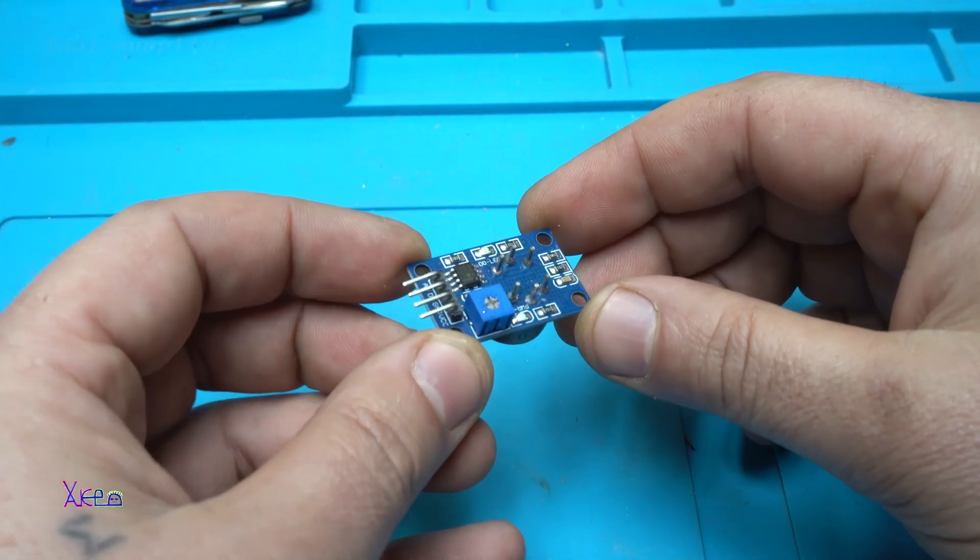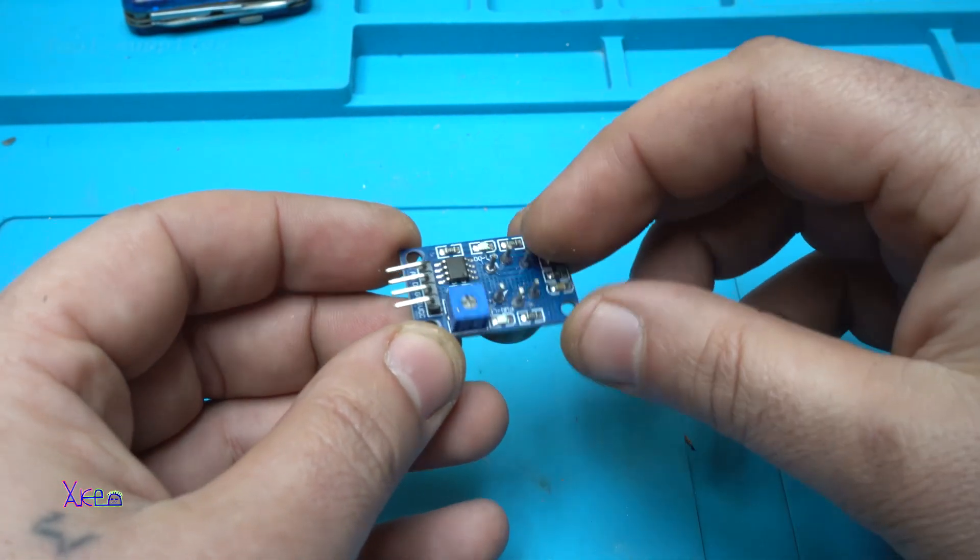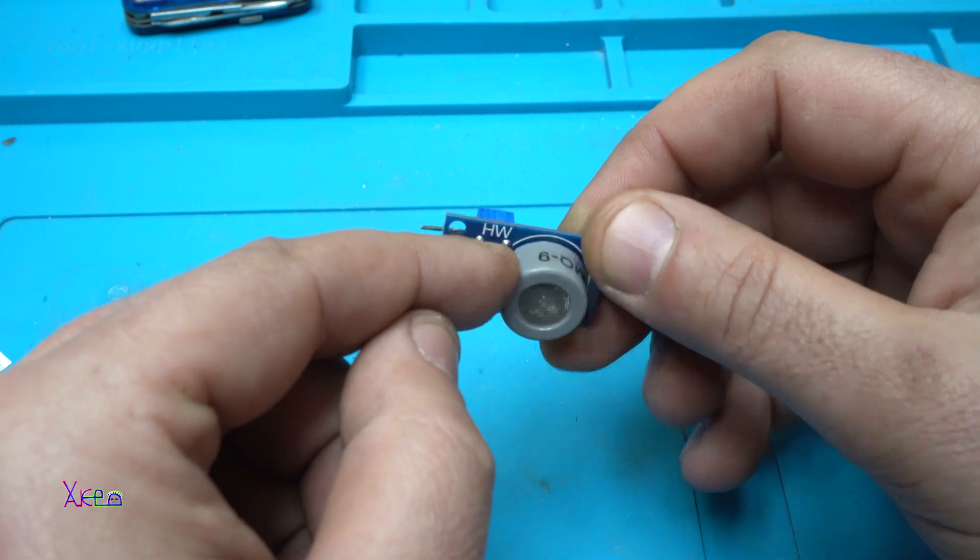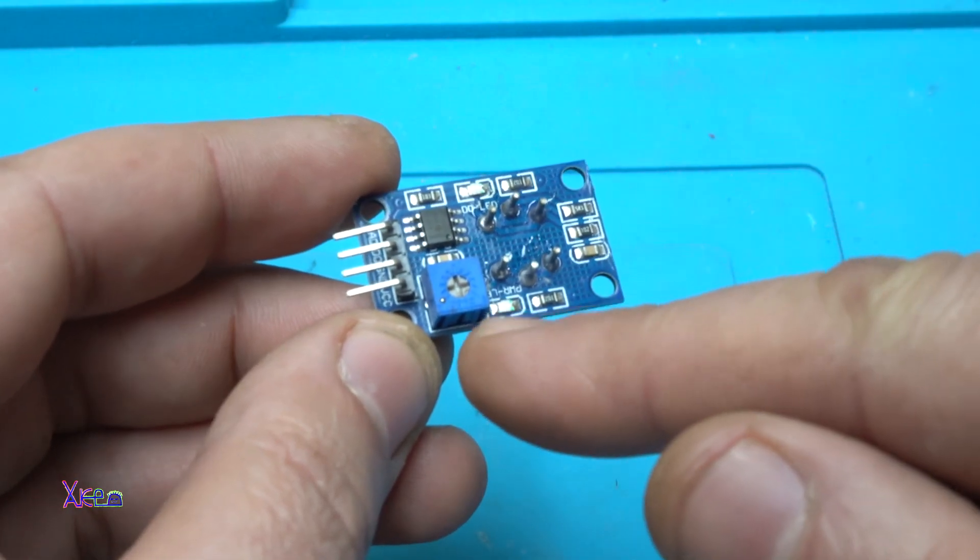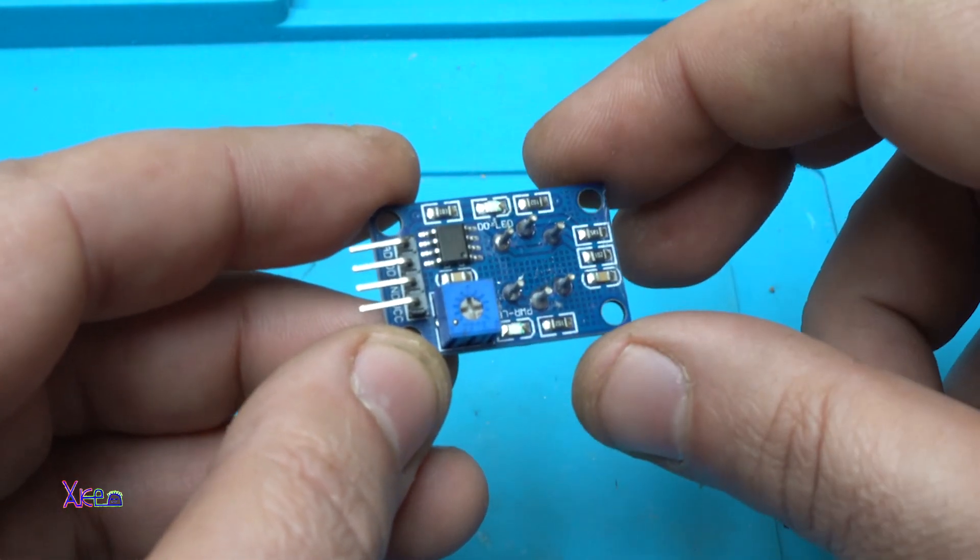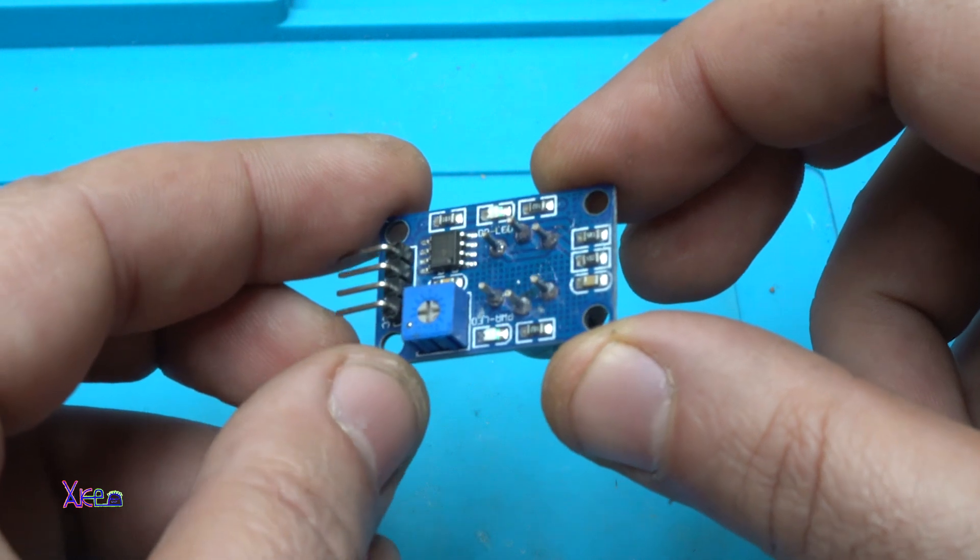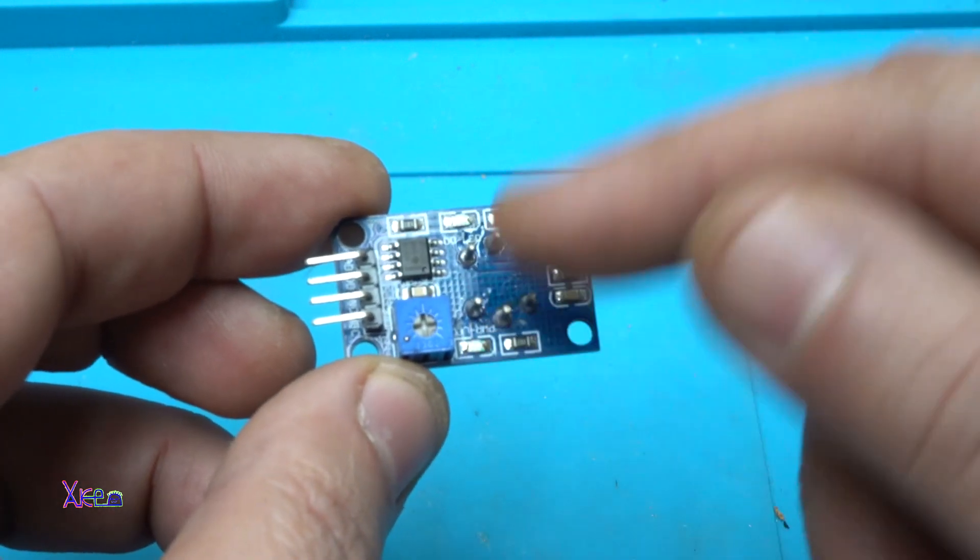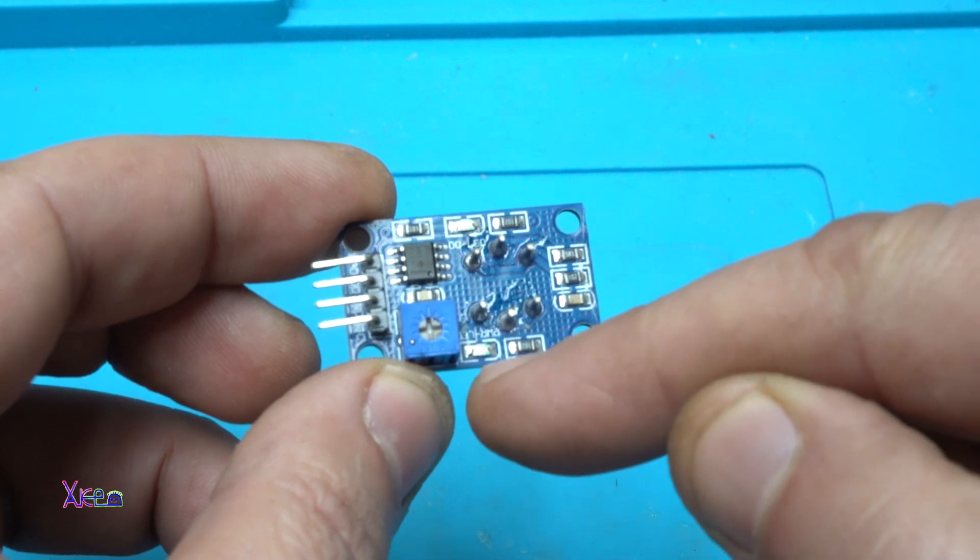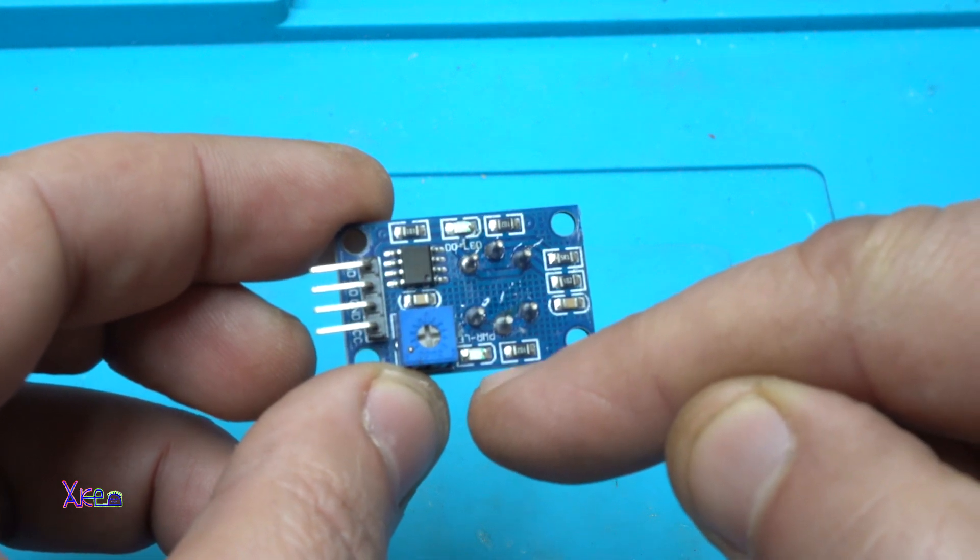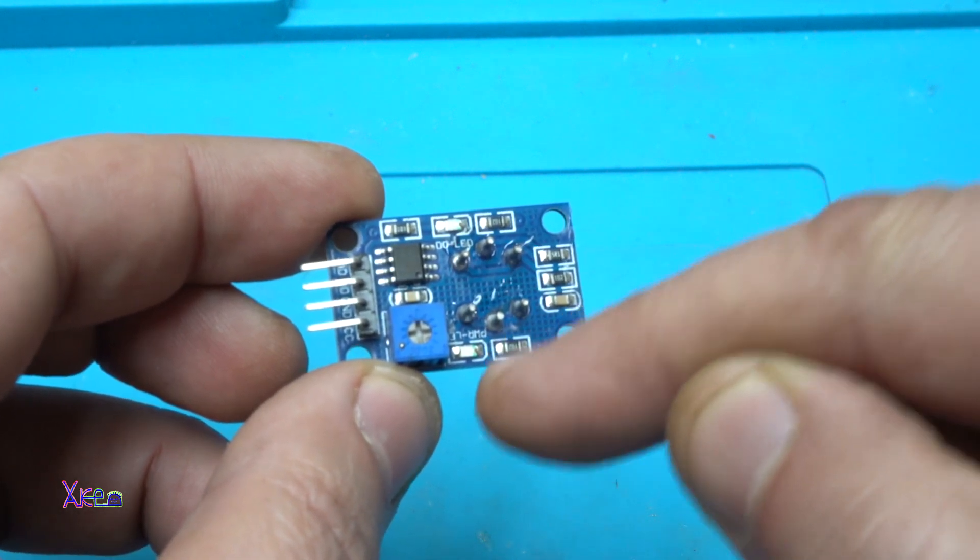There's not too much electronics in this module. Besides the MQ9 sensor, you have a trim pot so you can adjust the sensitivity. You have two LEDs - one LED indicates that the module is powered on, and the second LED indicates when gas is detected.